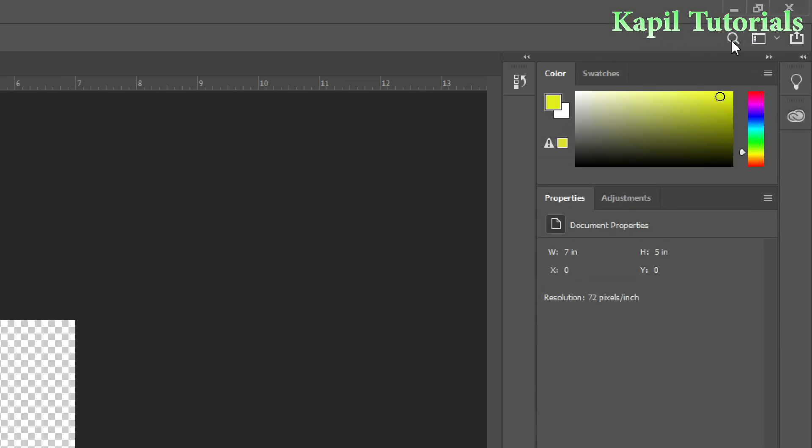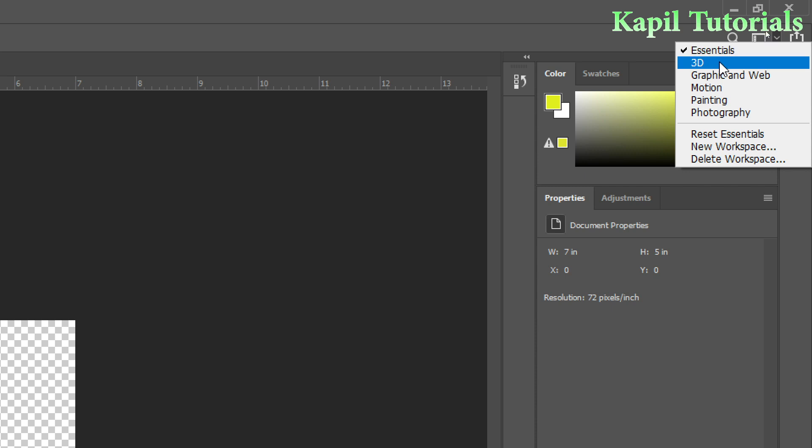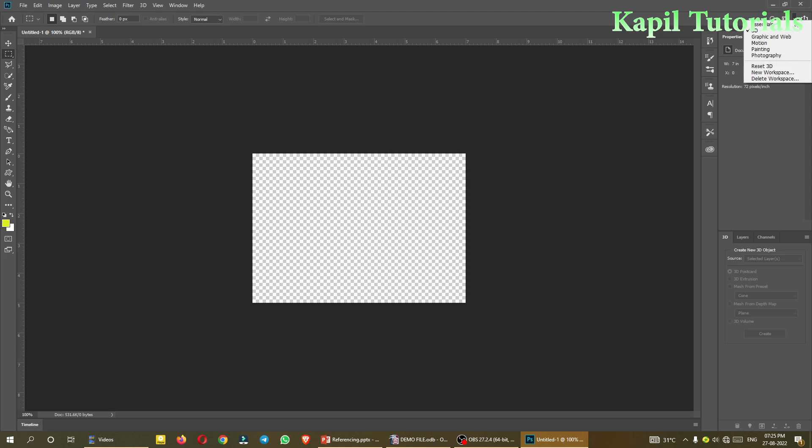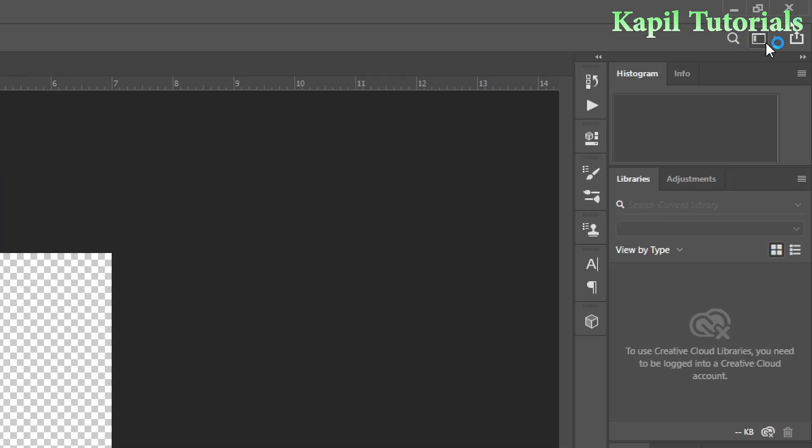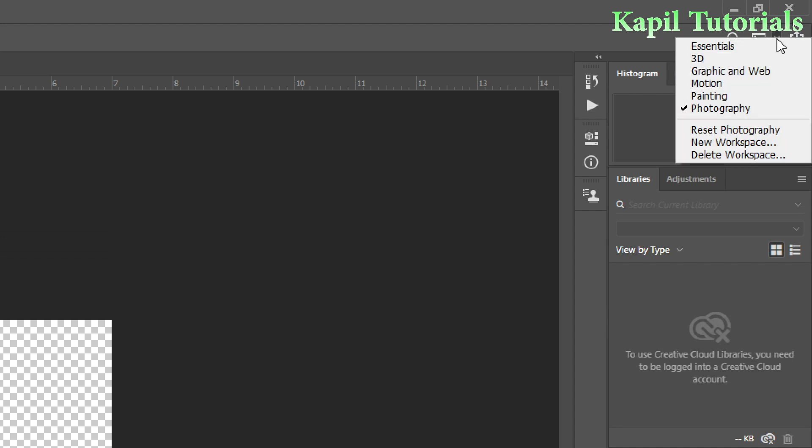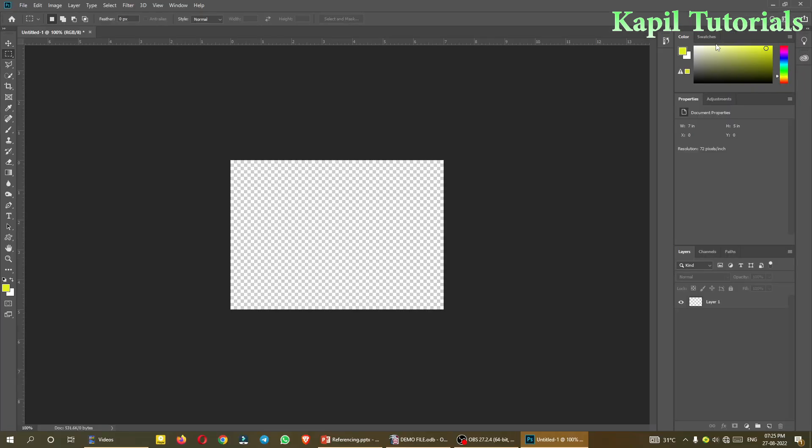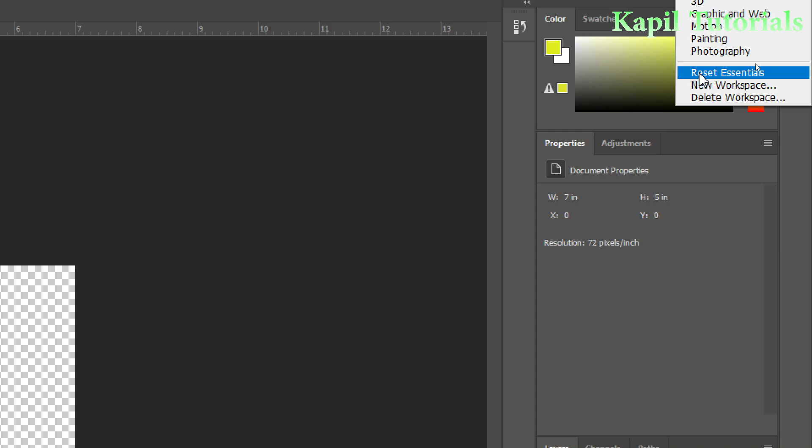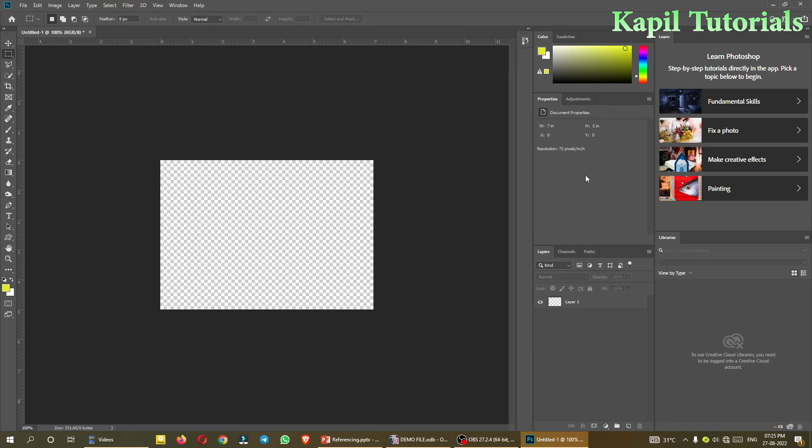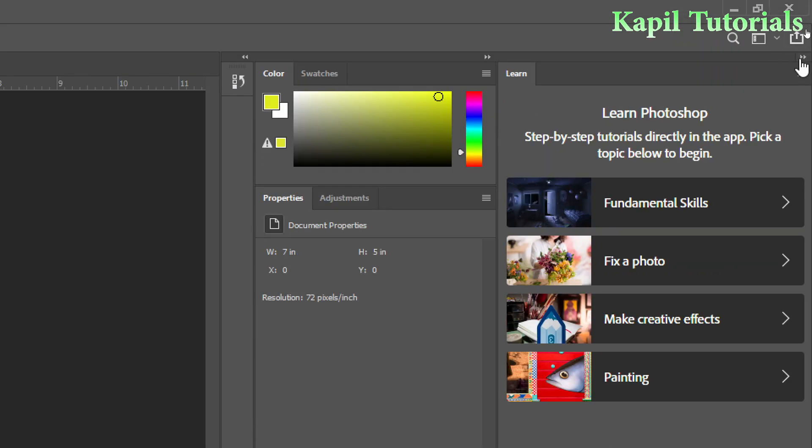Presently I am working in Essentials. If you see here on the top, these are some kind of layouts. If I click on 3D it will change, then Motion. According to work we can change the layout like Photography, but I prefer working in Essentials. If you feel it's not showing the results as you want, there's always the option of Reset Essentials to return to default layout. I don't want to see Learn Photoshop, so I'll just hide this by clicking Collapse to Icons.